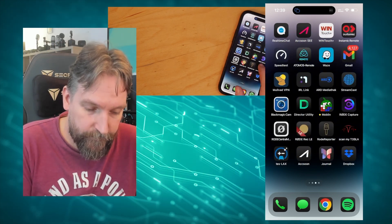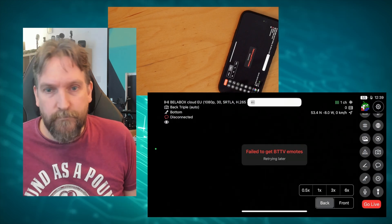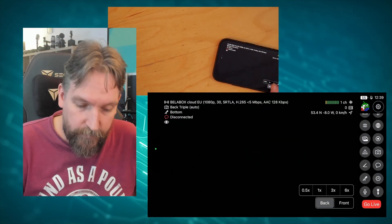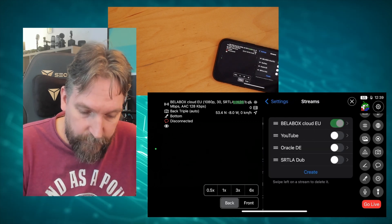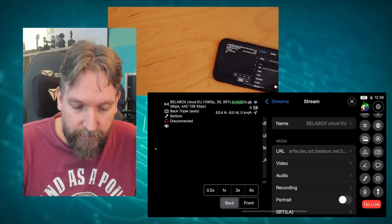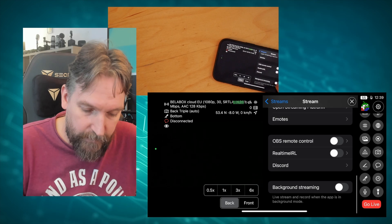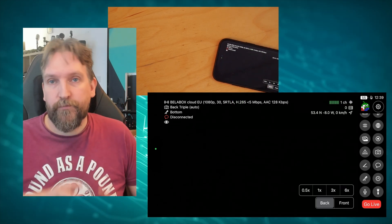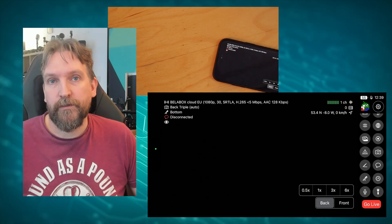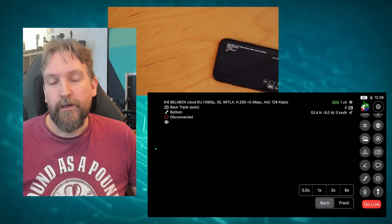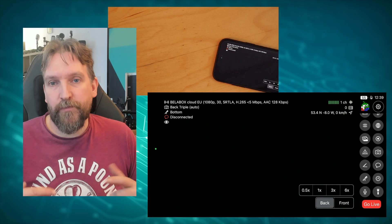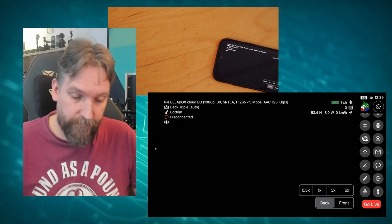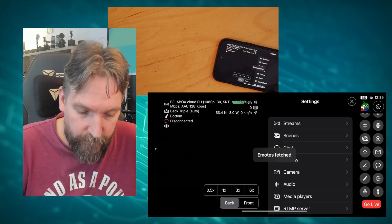Going into Moblin first. The first thing to do is go into Streams — I'm on Velabox Cloud here — and then go down to the bottom where there's Background Streaming. The reason why background streaming is needed is that normally when you exit Moblin it will stop the stream. If you enable background streaming it won't. It does blur your camera, but it doesn't blur a screencasting session.